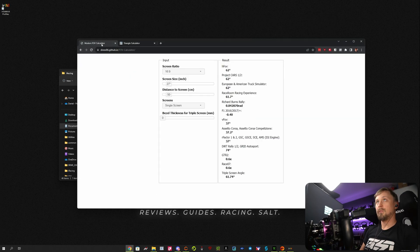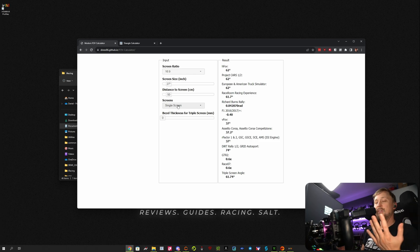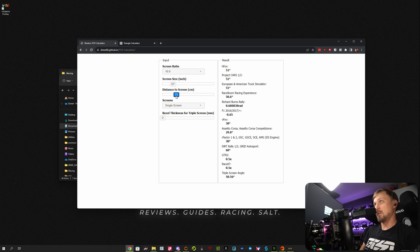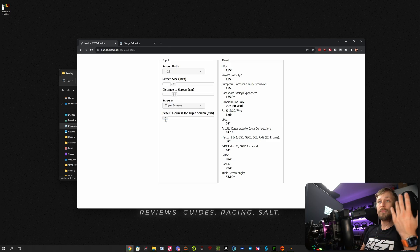Next thing is the angle. People always ask me, at what angle should I put the side monitors? In theory, there's an ideal value. So let's say we have 32-inch monitors, we are sitting 69 centimeters away from the screen, and we are on triples. Bezels are what, 5 millimeters.